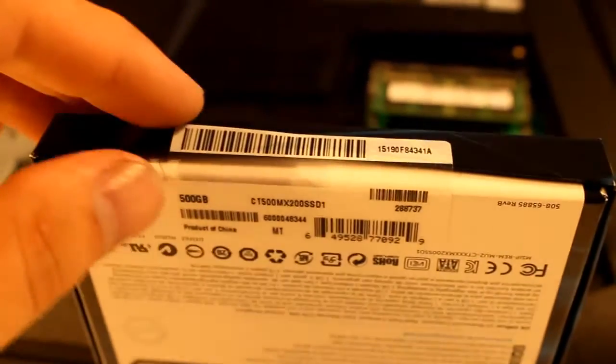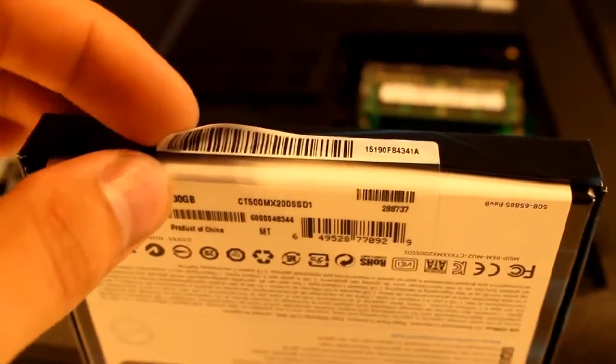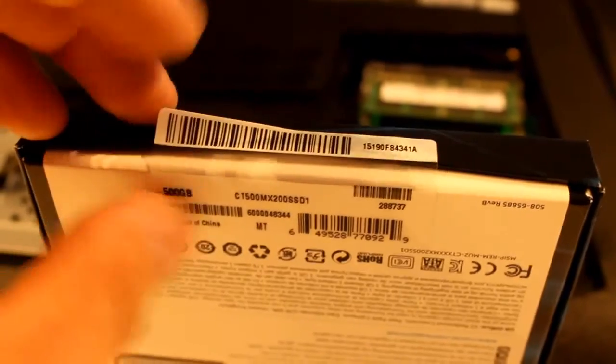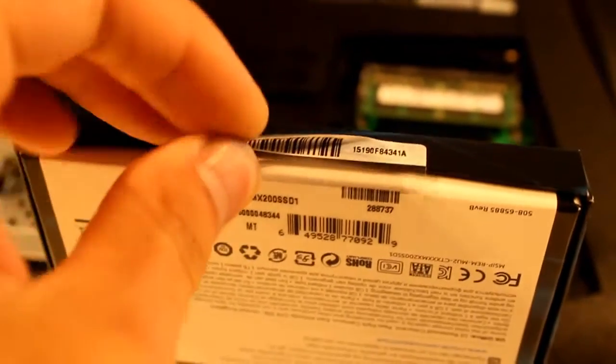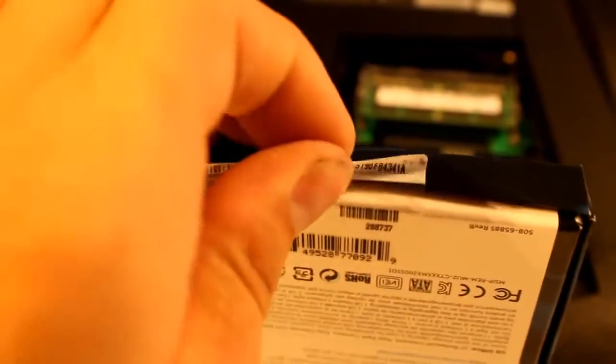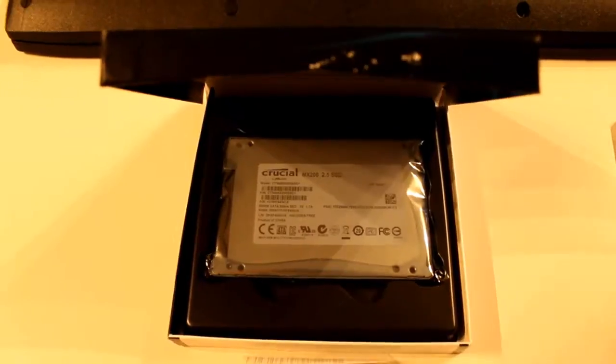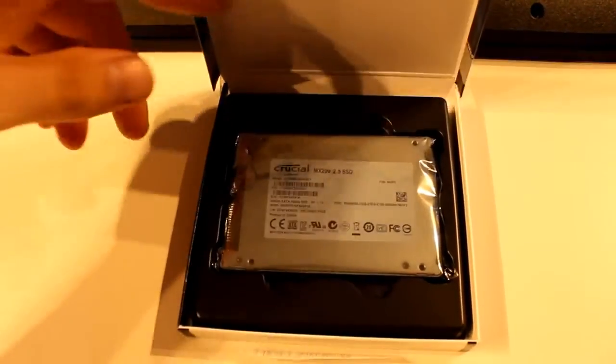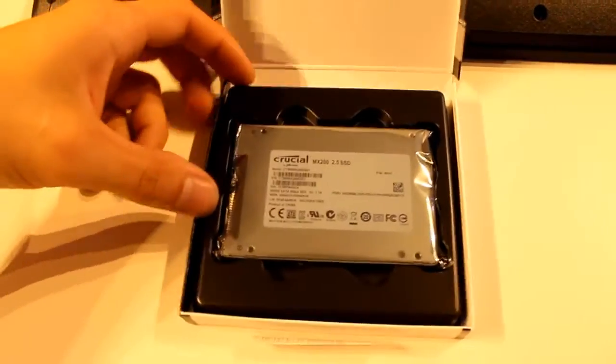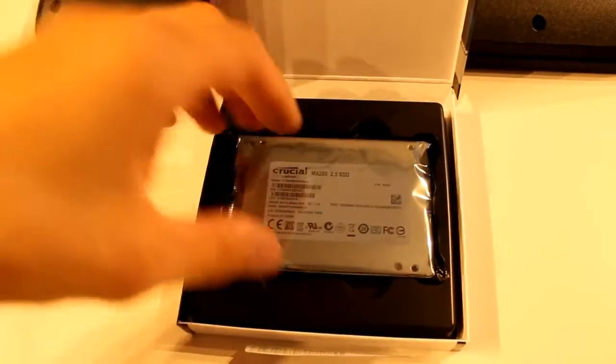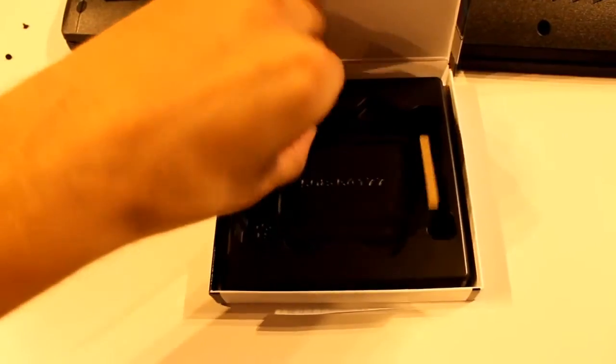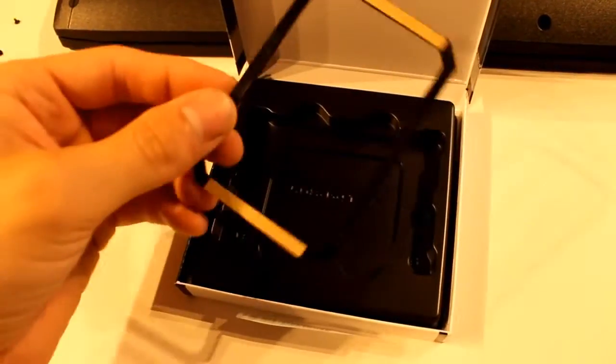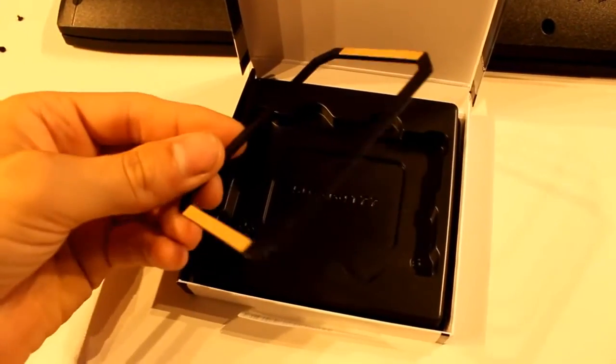On the Crucial Box there is a seal, but you can just pull it off like that. So yeah guys, what's in the box? In the box is a Crucial MX200 SSD and a little spacer.